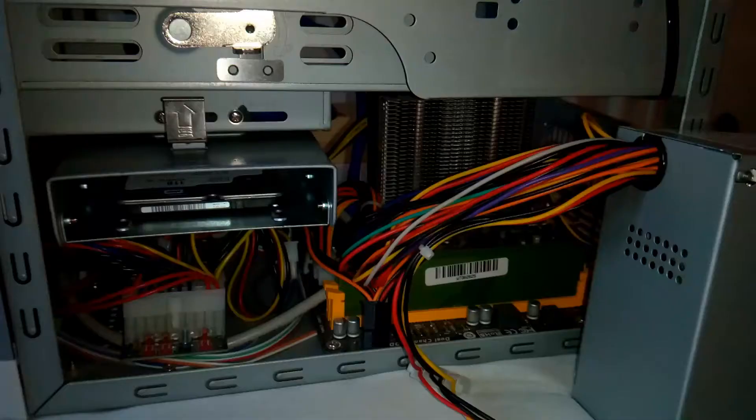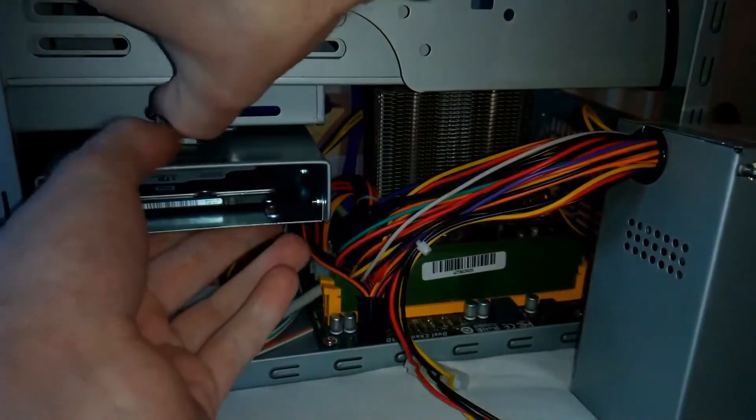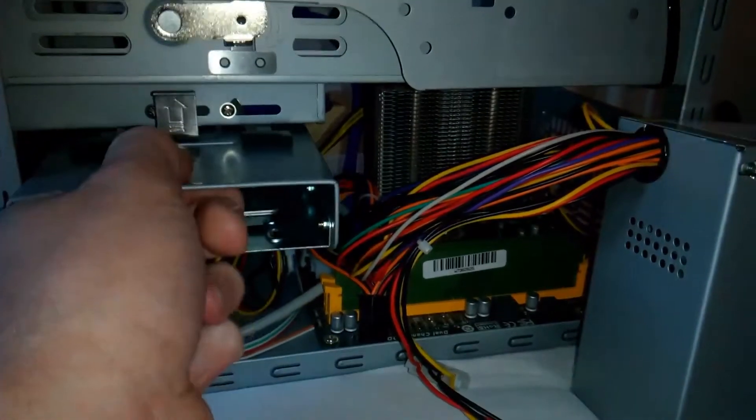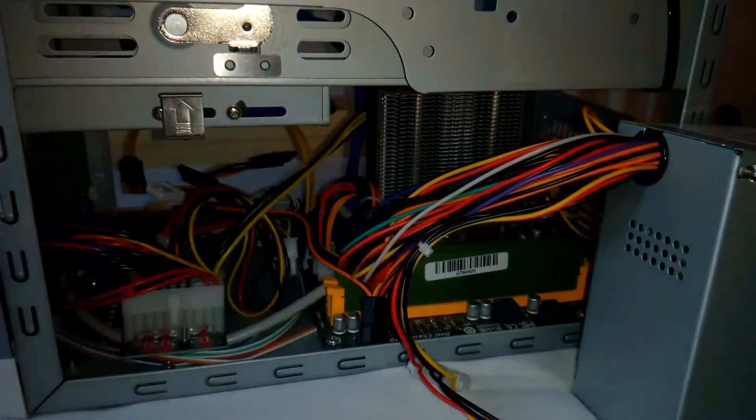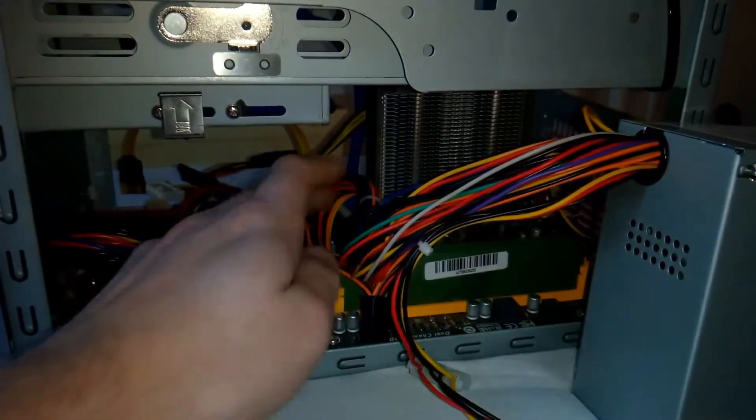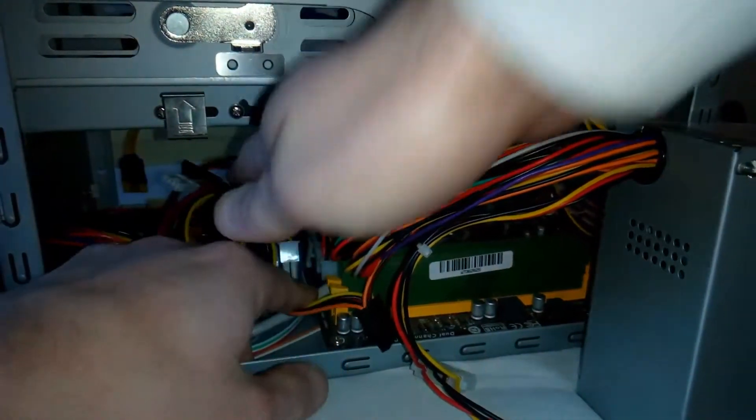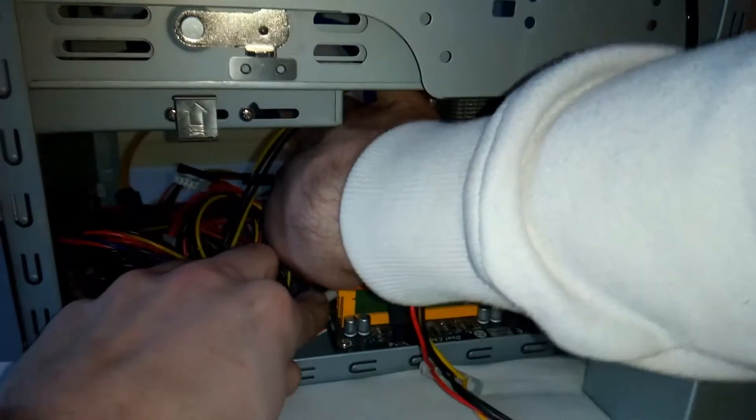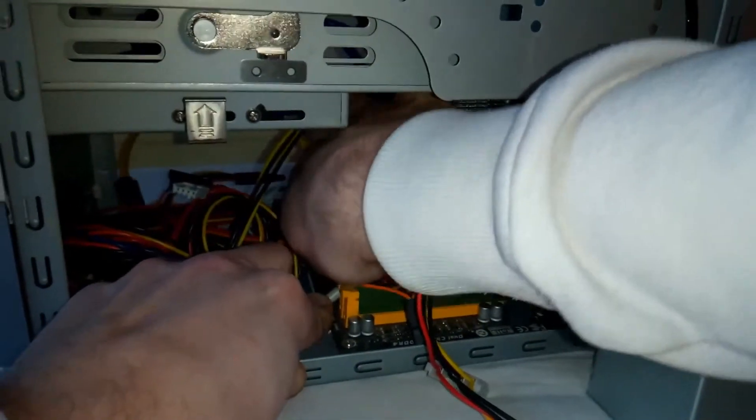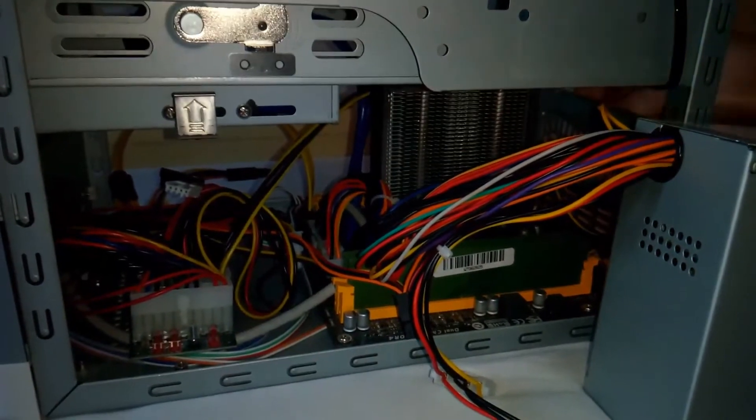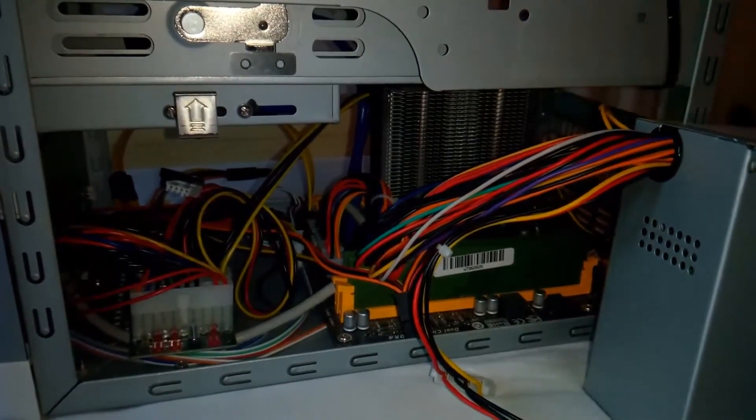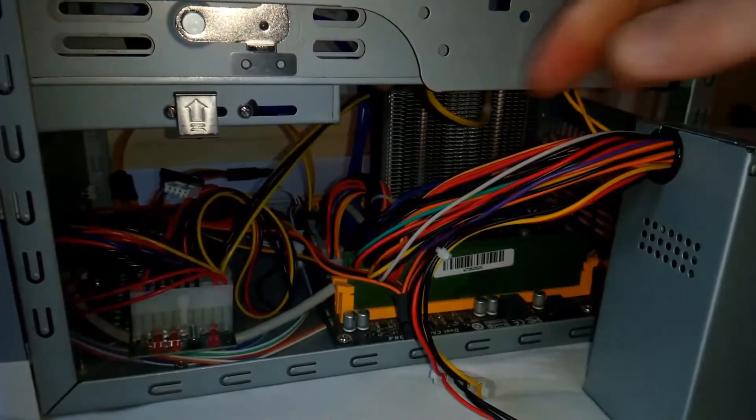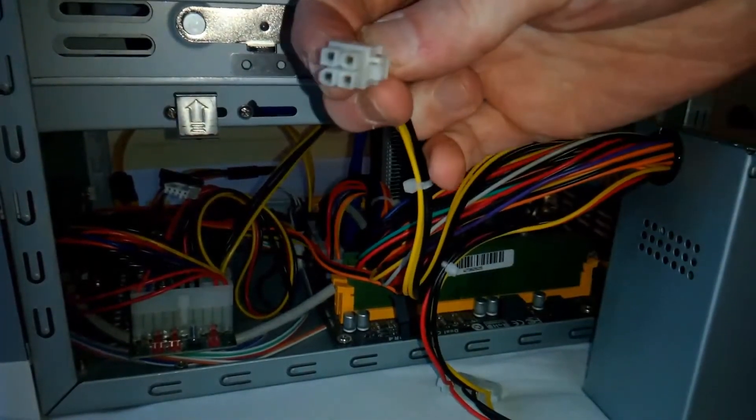First the hard disk has to be removed. Now the ATX connector is better accessible. Let's remove the 12 volt CPU power connector first.